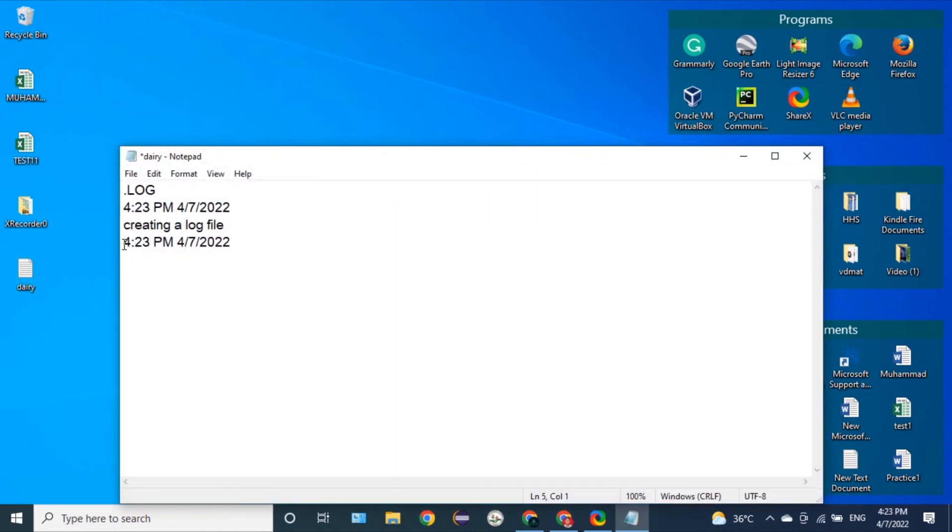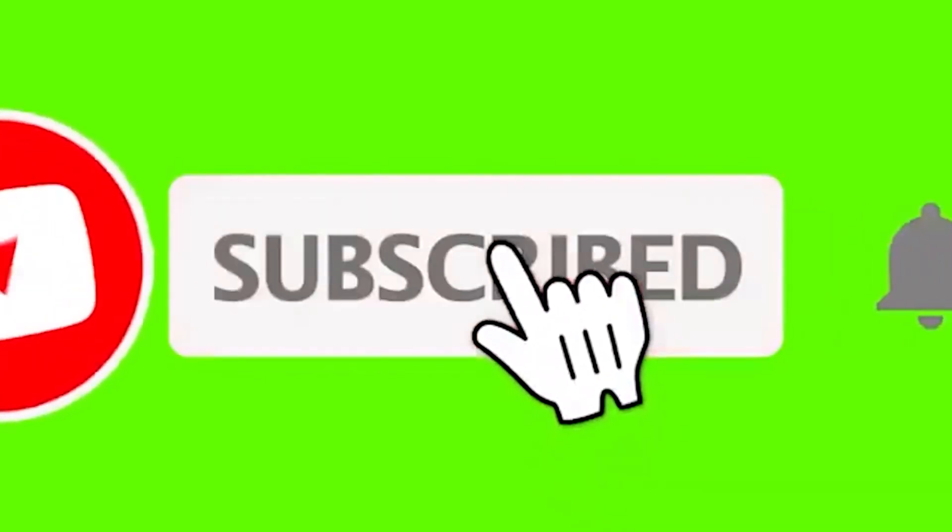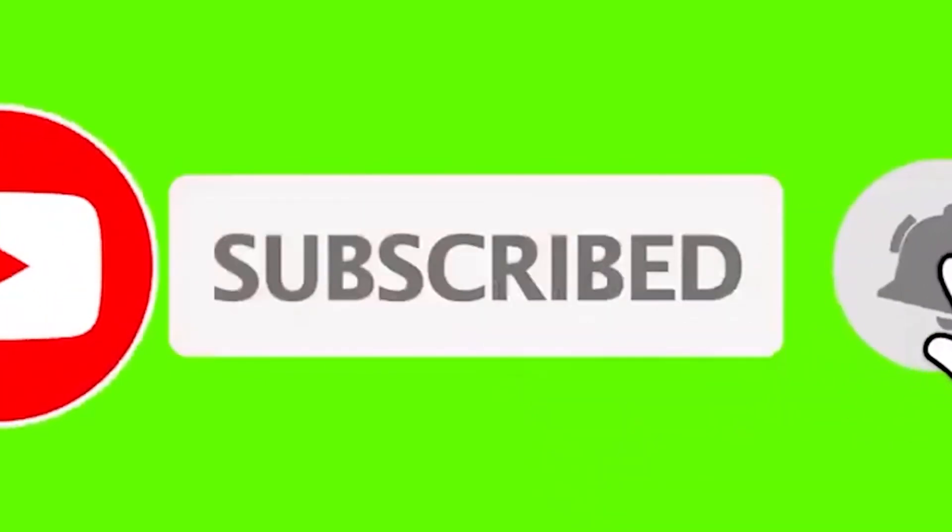So this is how to create a log file, which you can use as a kind of diary for you. Alright, thanks for having me. Bye bye.